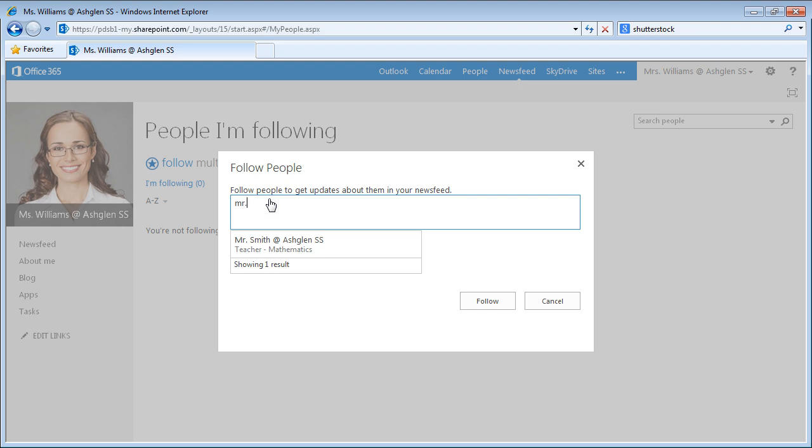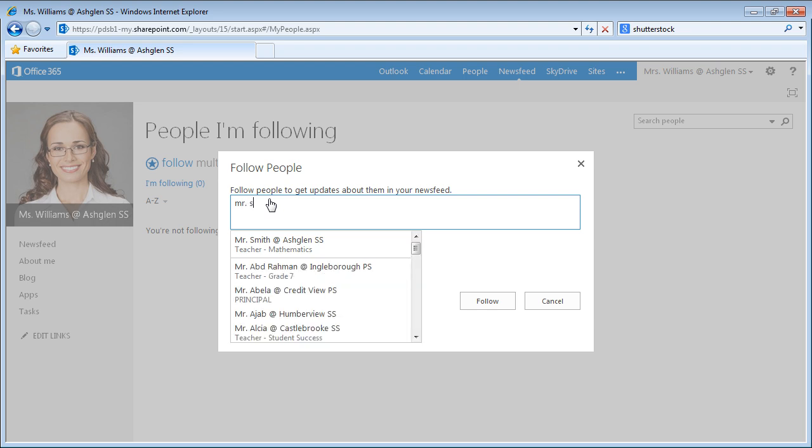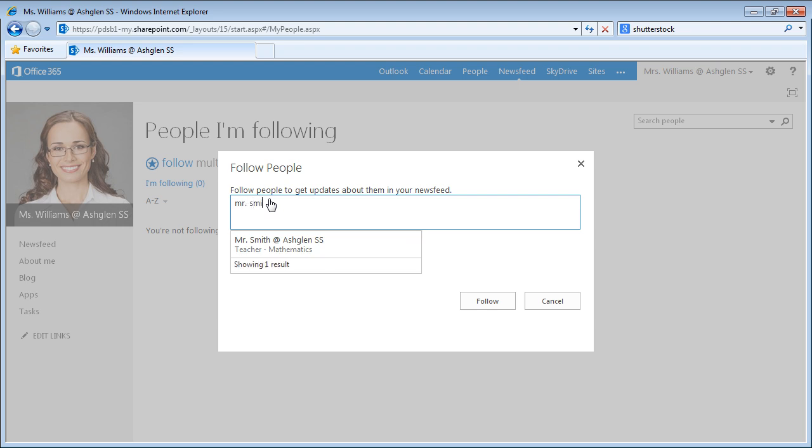As you type, the address book is checked and suggested users are presented in a selection box below. When you find the correct user, select them with the mouse and they are added to the box.